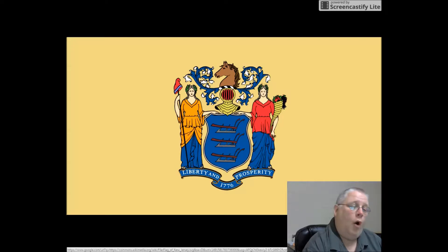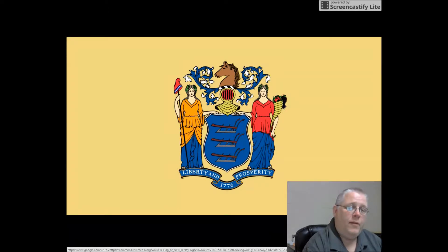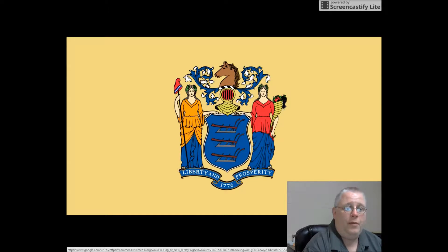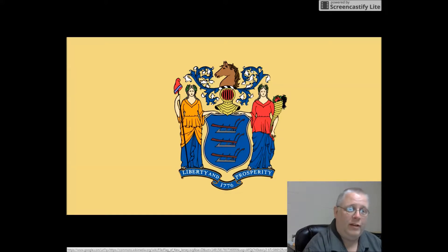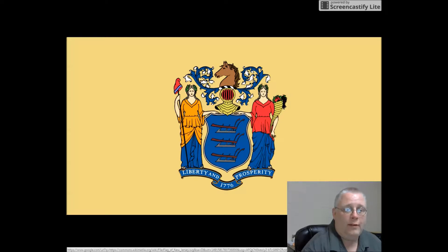Also, it has lettering on it. These type of symbols are used to be a seal. For example, they would take wax and put it on a document and then press the seal into the document to make a statement. This is not a very good flag.